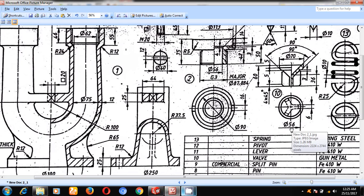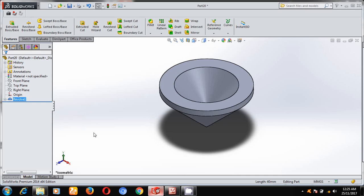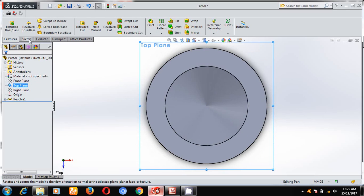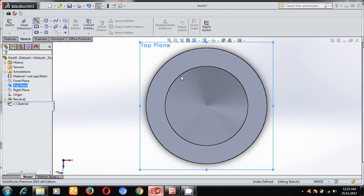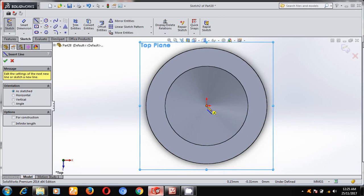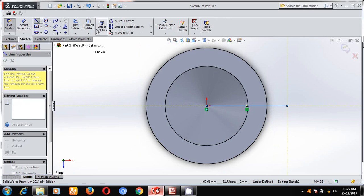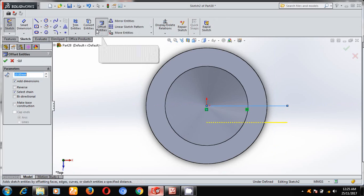The 6 mm rectangular slot is at a diameter of 56 mm, as given in the top view. That's why I will select the top plane and make it normal to the plane.